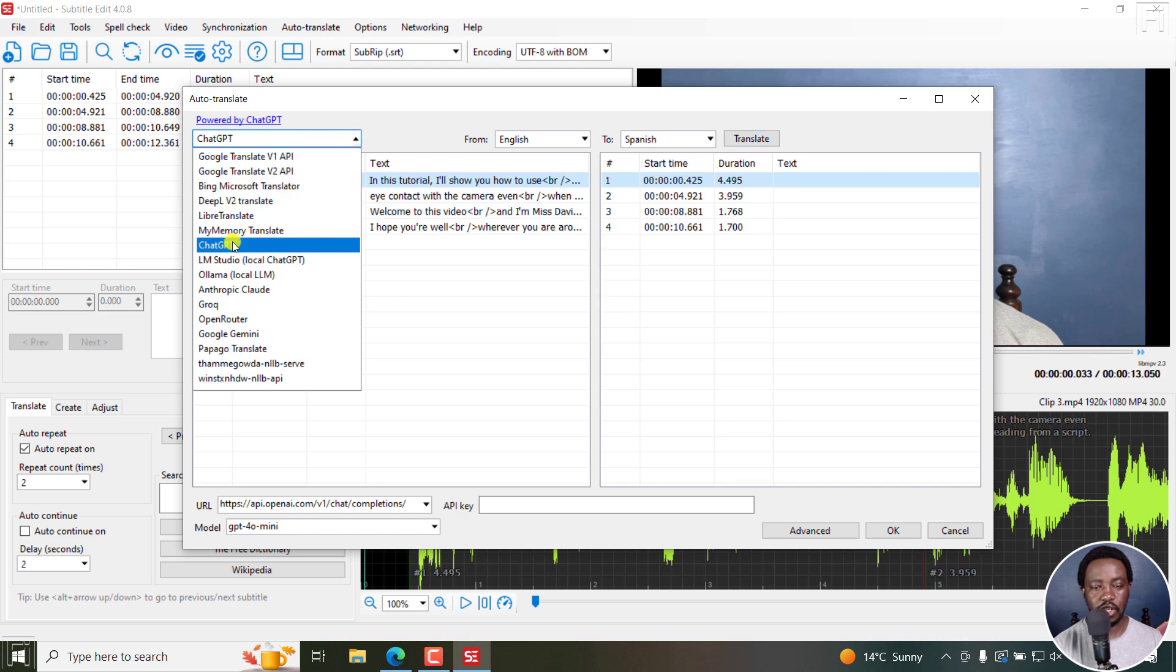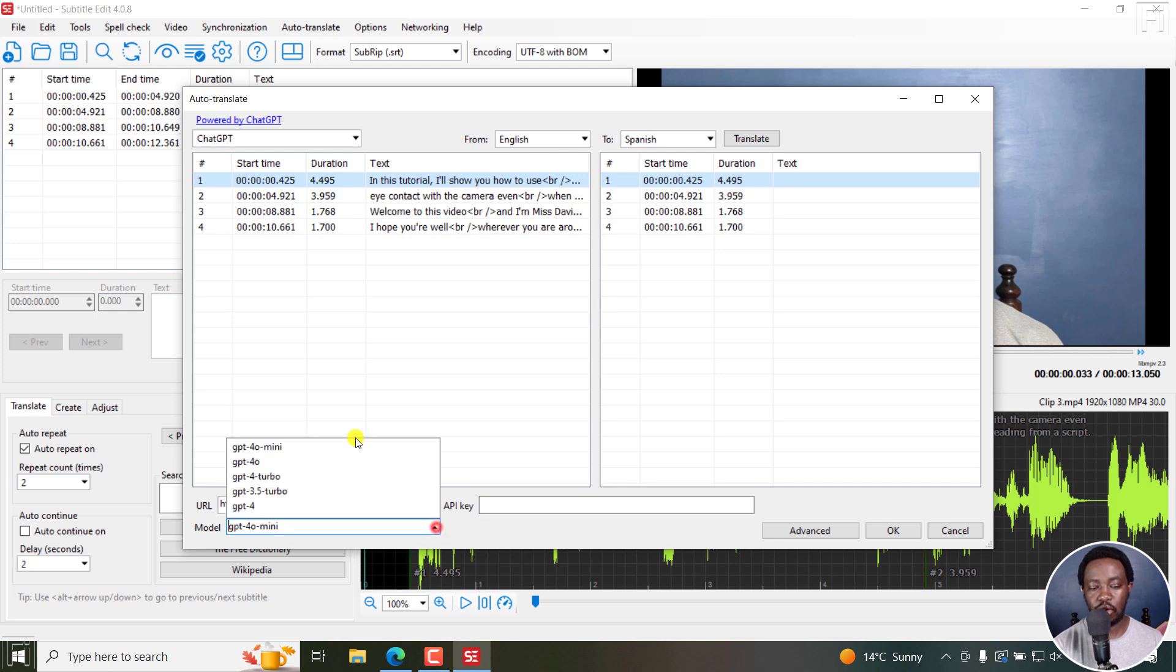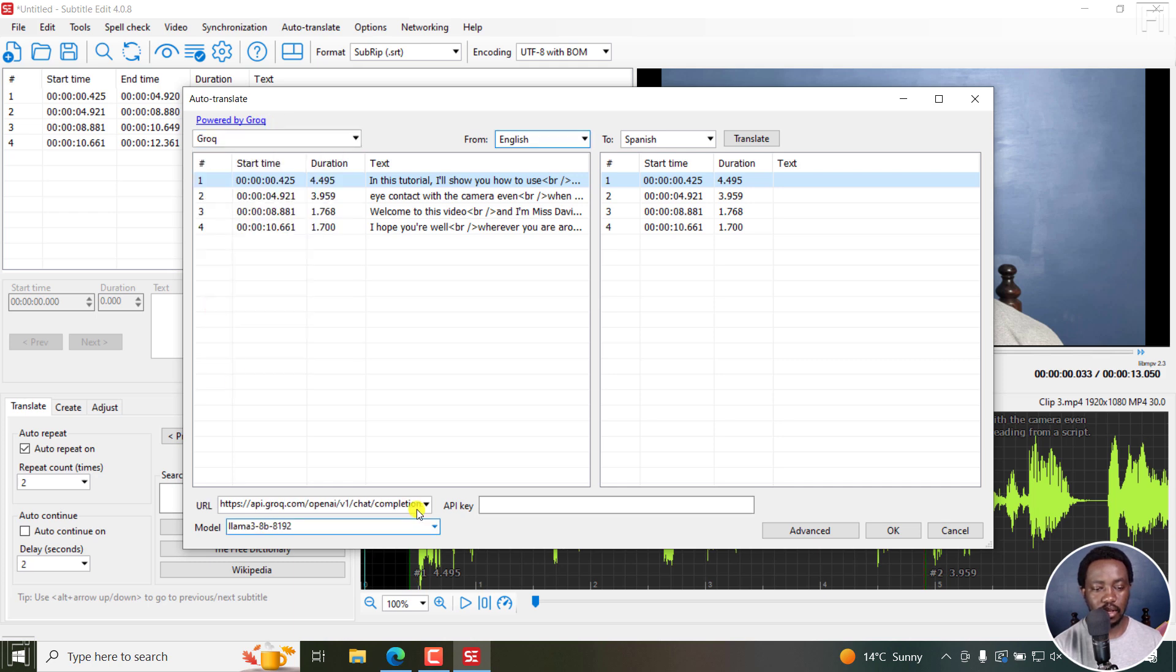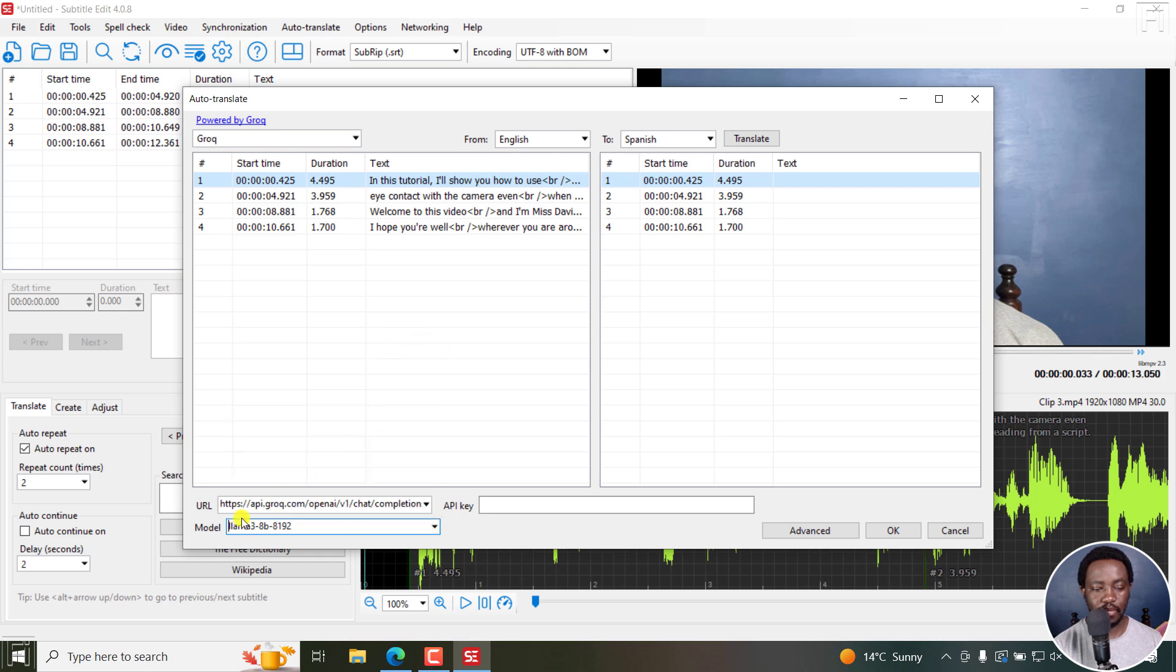We have ChatGPT. So you have an API key, input it here. And if you want to choose a model, right here. Next up, we also have Grok, right there. It seems like Grok is also using Llama. There we go. You can put an API key, and so on and so forth.